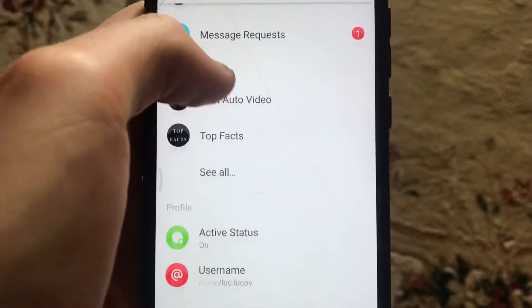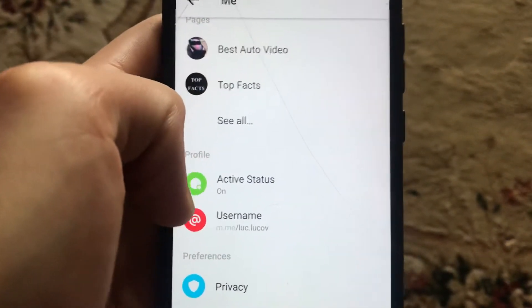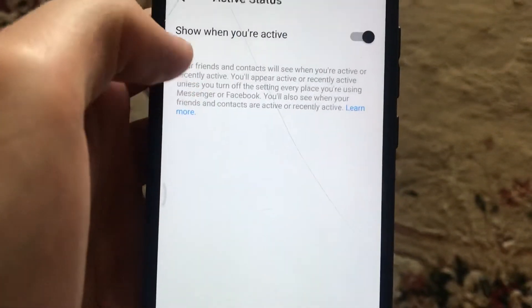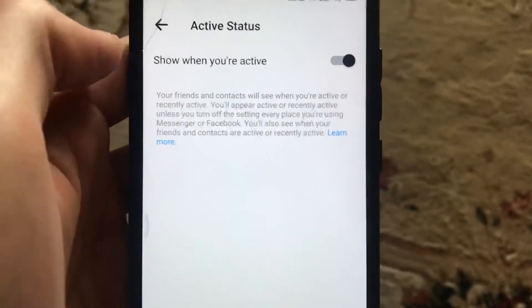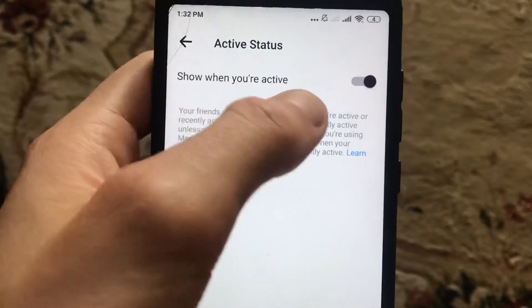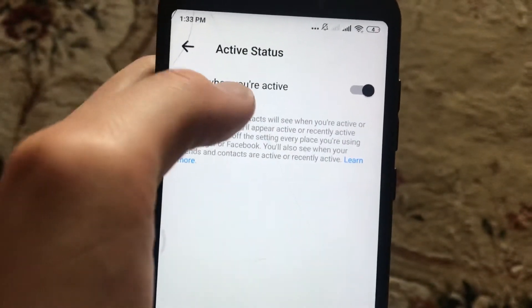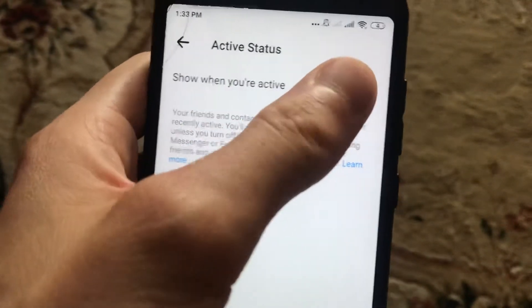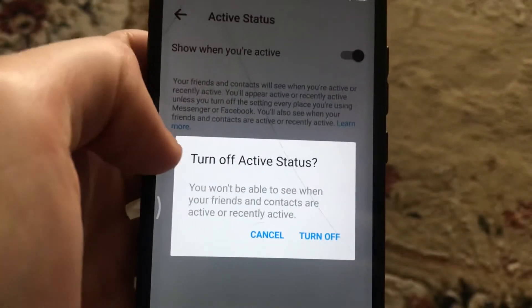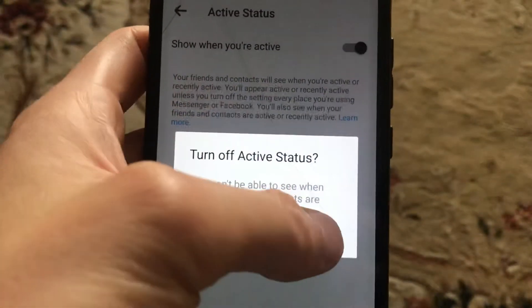Scroll down and here you will see Active Status. Click on it and you can see that it is currently enabled — it shows when you are active. Click here to turn off active status and turn it off.